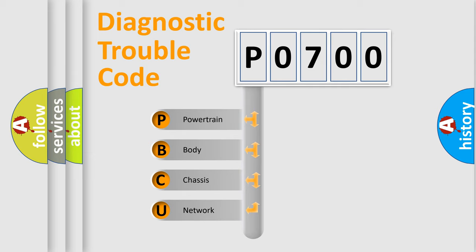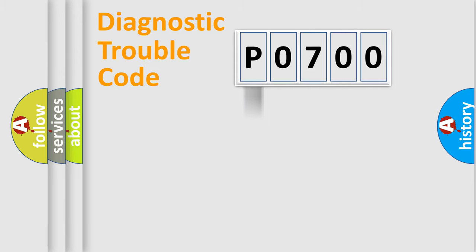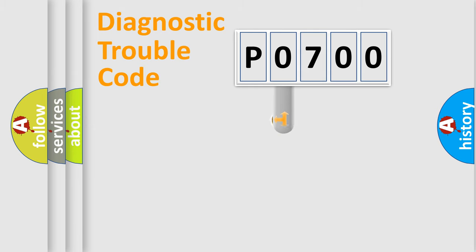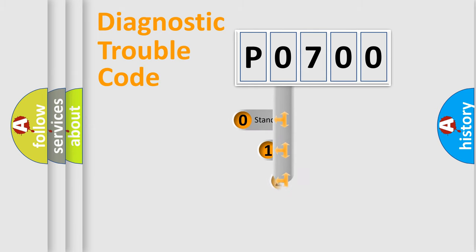We divide the electric system of automobile into four basic units: powertrain, body, chassis, and network. This distribution is defined in the first character code.